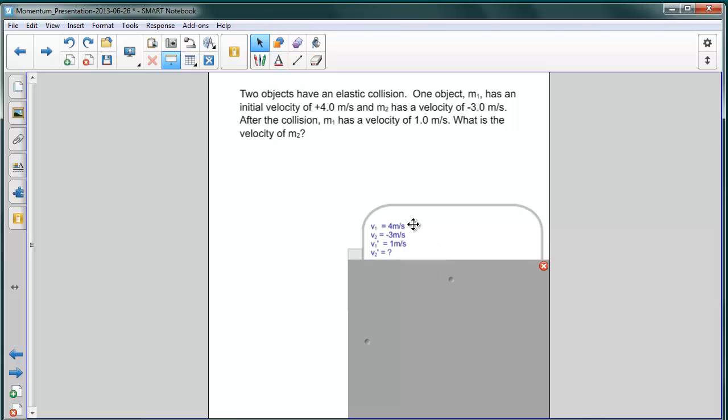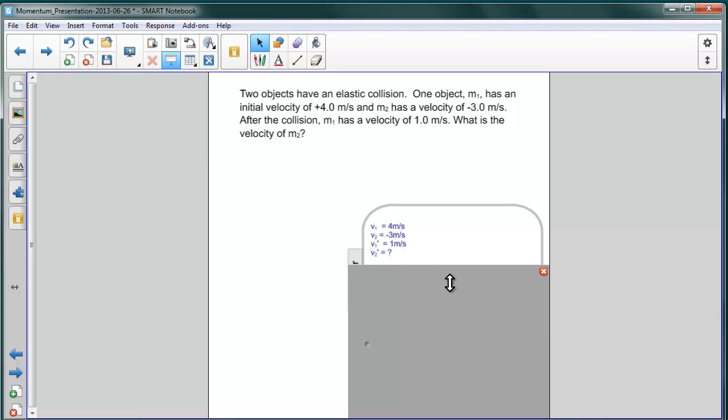The initial velocity of each of the two objects, which are, for one object, 4 meters per second, and the other negative 3 meters per second, and the velocity of one of the objects afterwards, which is 1 meter per second for the object with mass 1. Now, notice, we don't have any masses here. There is no mass 1 or mass 2 given. We don't know what they are.